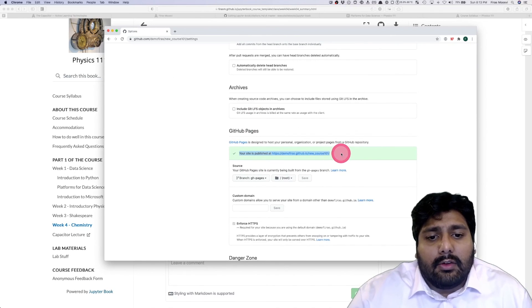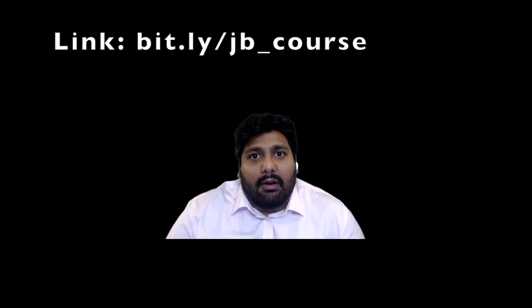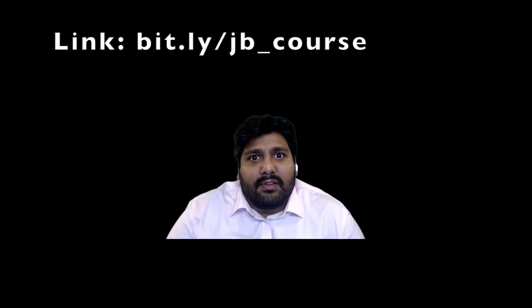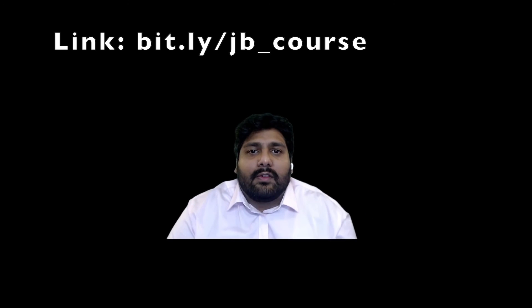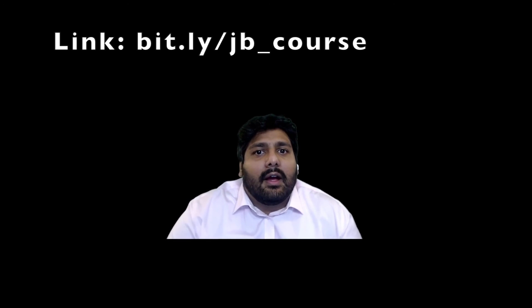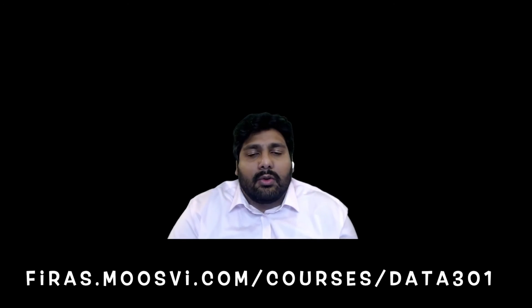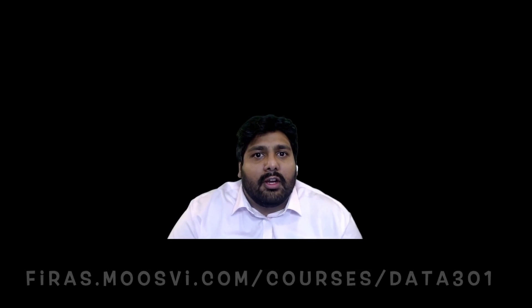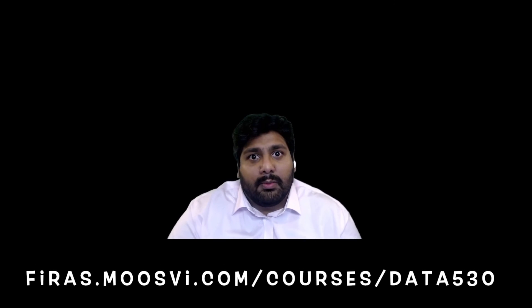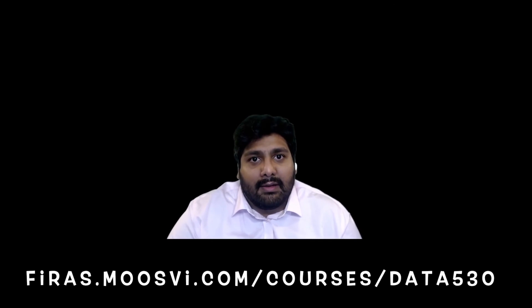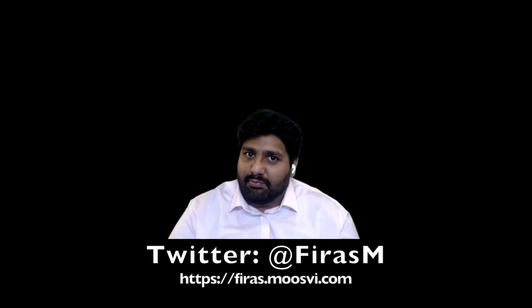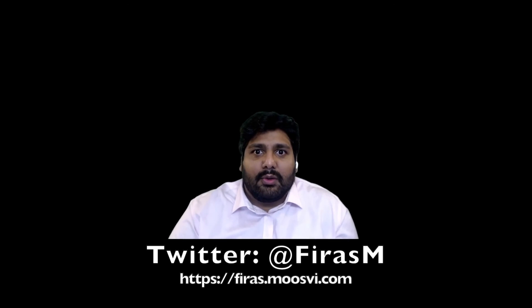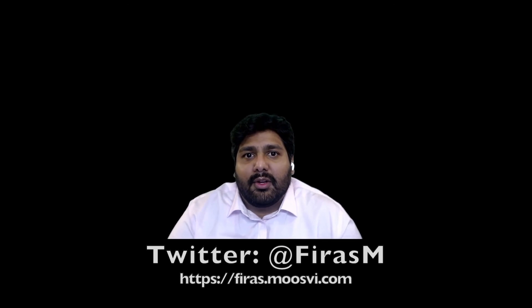All right, thank you everybody for listening. As promised I've got the links for how to get to the course template as well as some of my actively ongoing courses where you can check out how I'm using JupyterBook in my lab classes this year. I look forward to seeing some of you on Twitter. Bye.